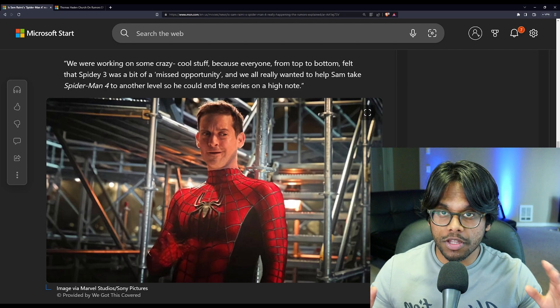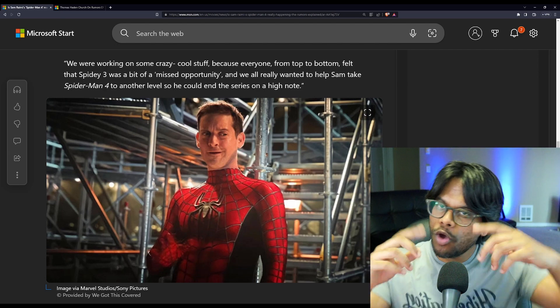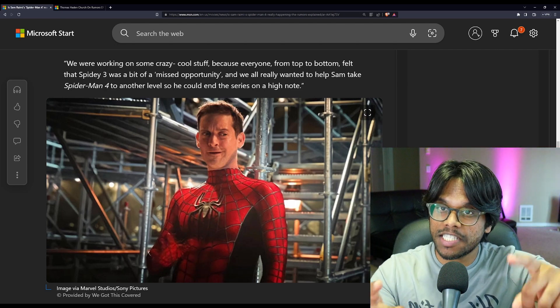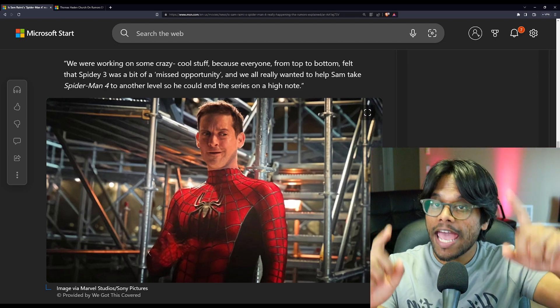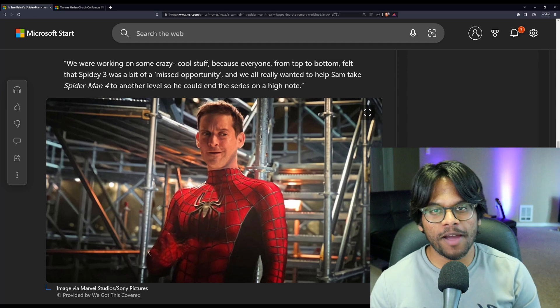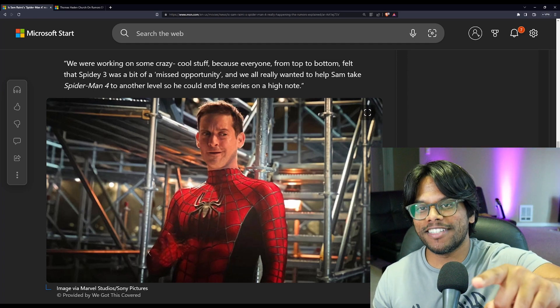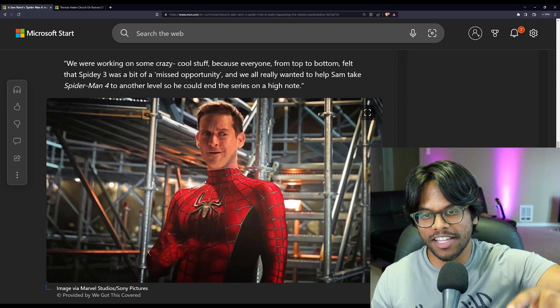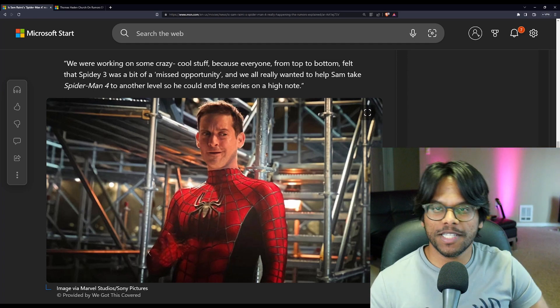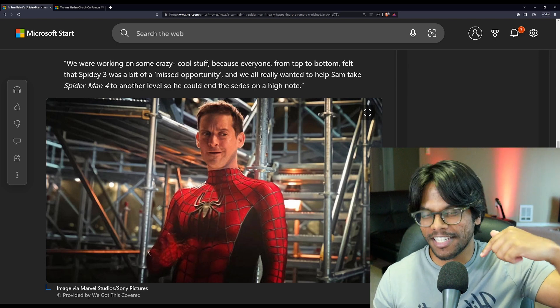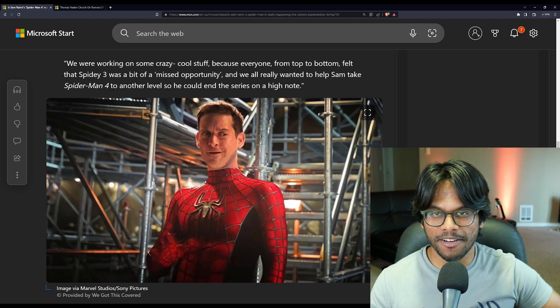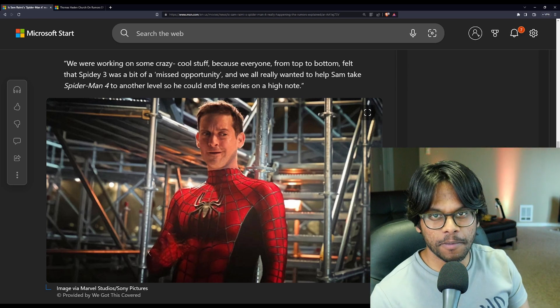But let me know your thoughts, your opinions down below in the comment section. Would you guys like a Spider-Man 4? And let me know, since Sam Raimi couldn't answer my question, what would you guys want as a villain for this upcoming Spider-Man 4? Let me know down in the comment section and I will see you guys in the next video. Take care. Bye-bye.